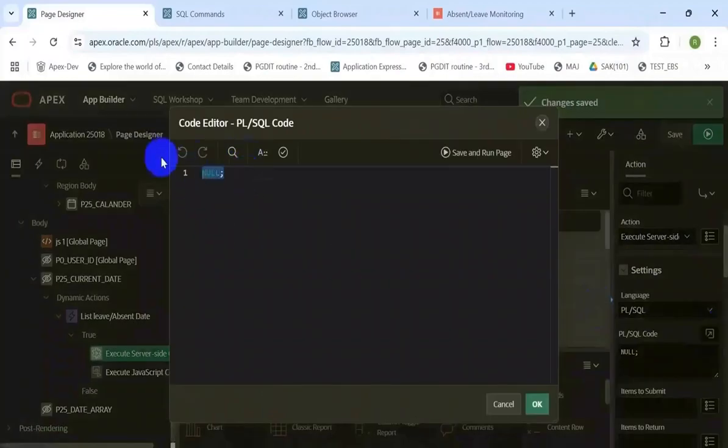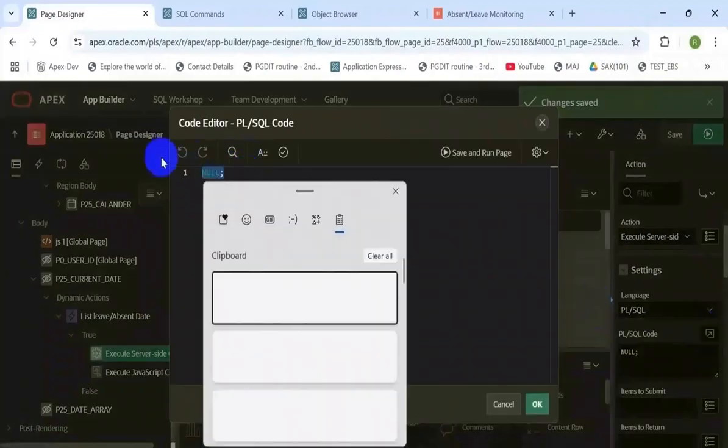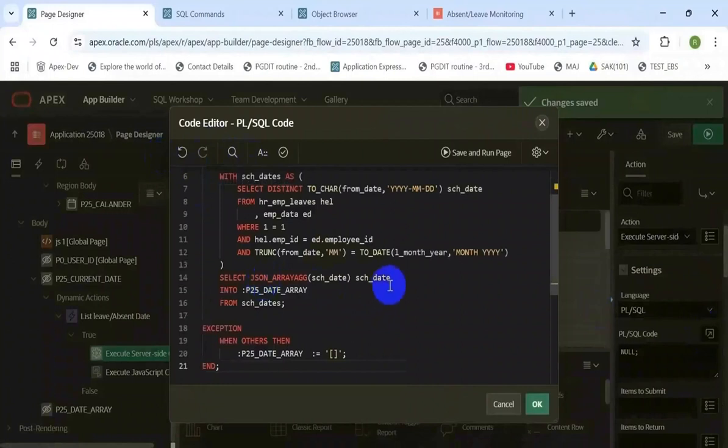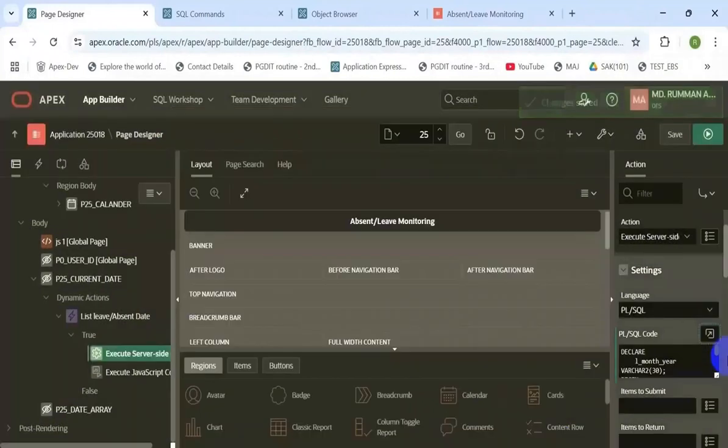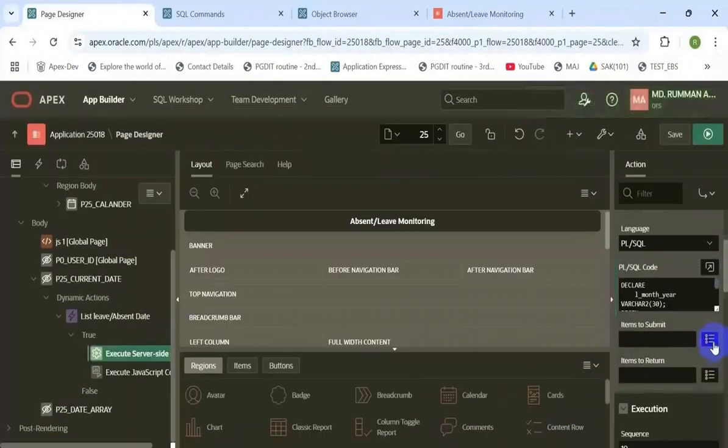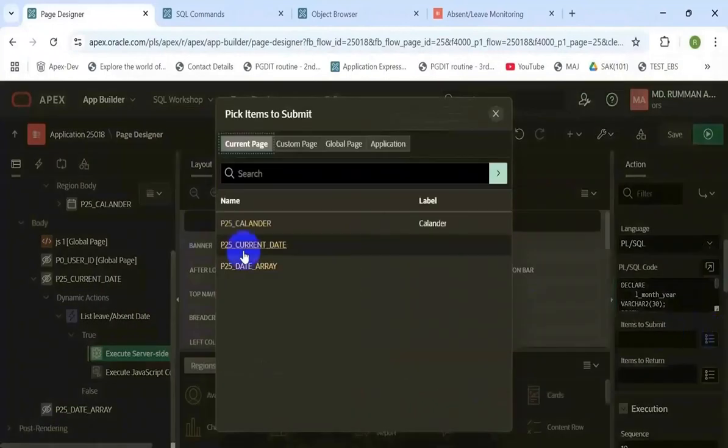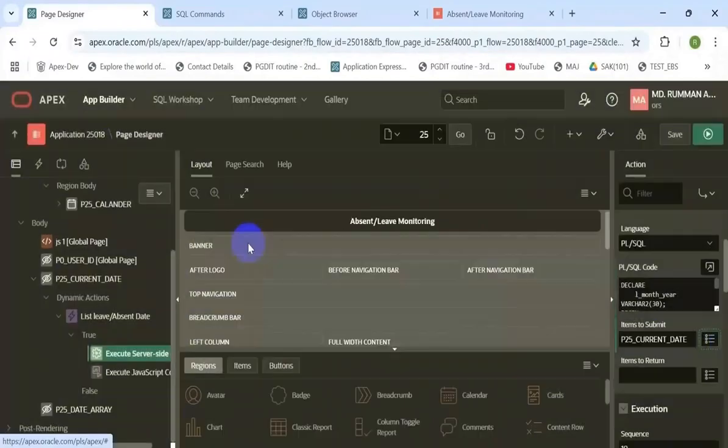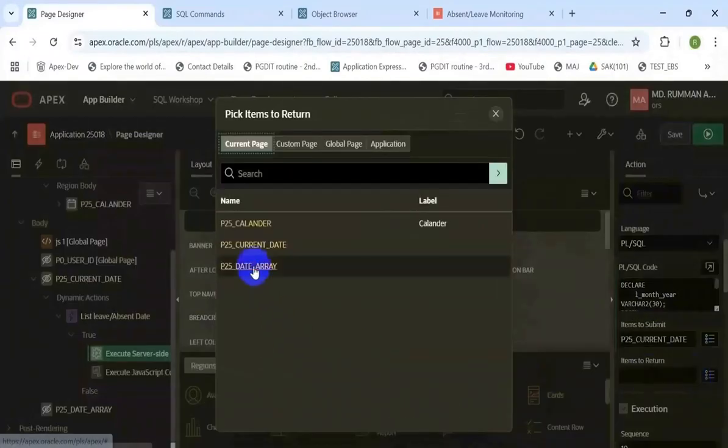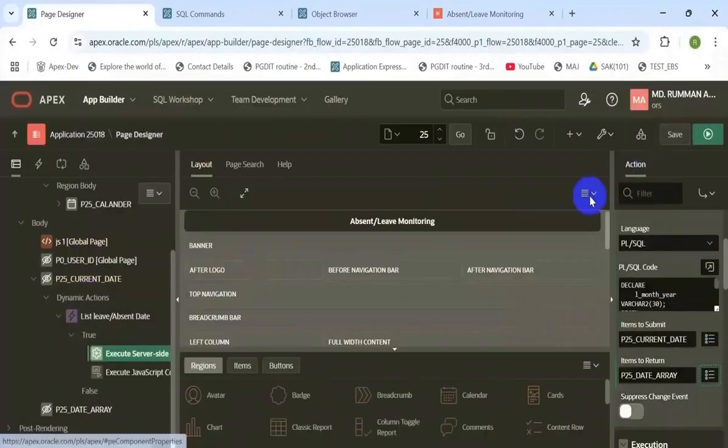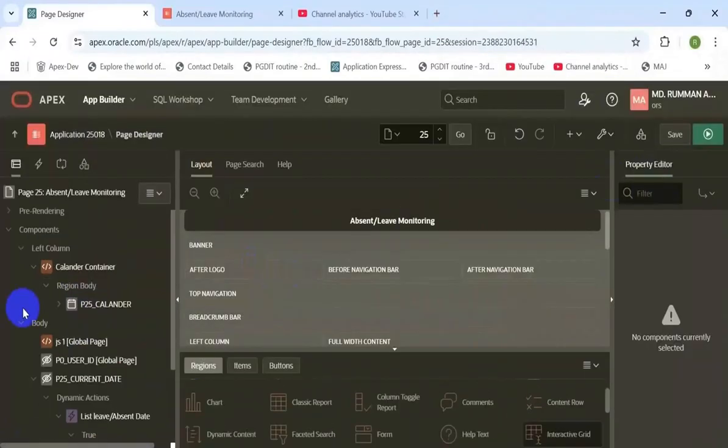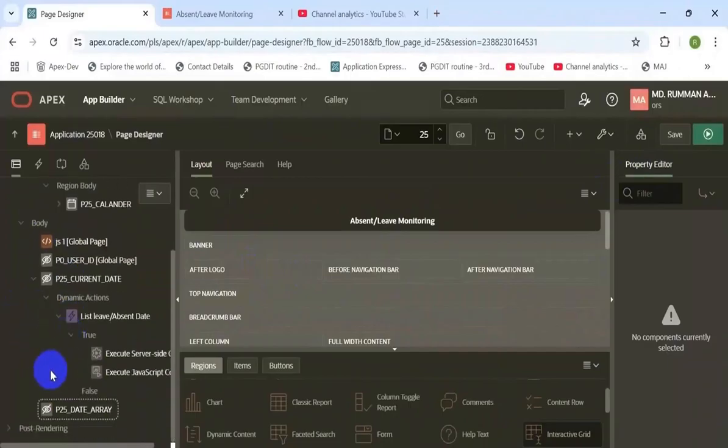Here is the code. You will get it in the description box. Submit the item and return item also set.